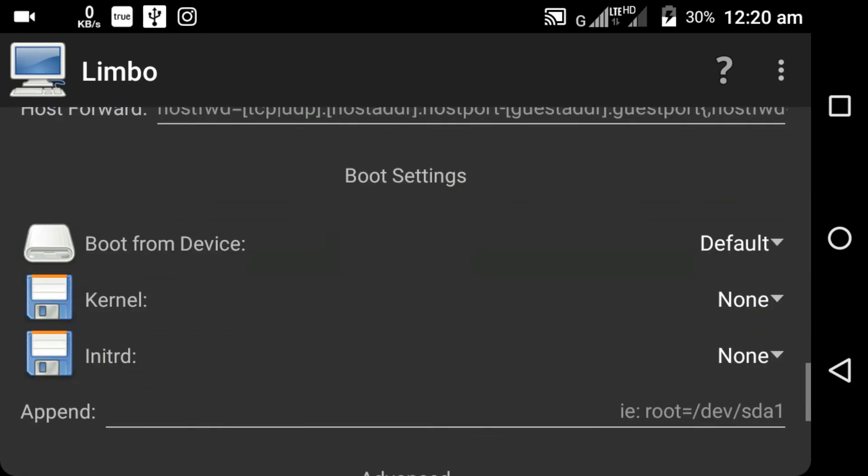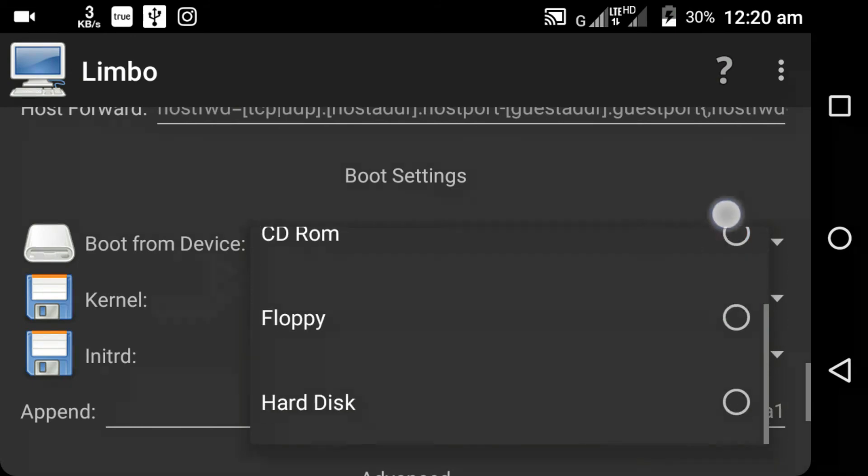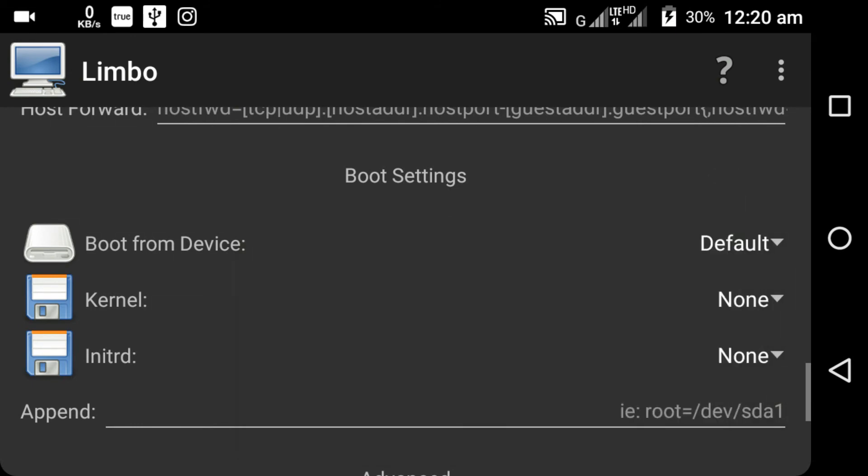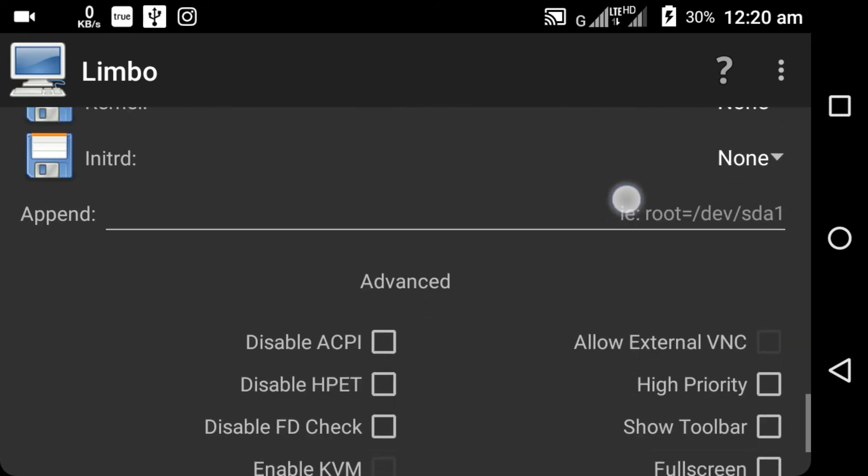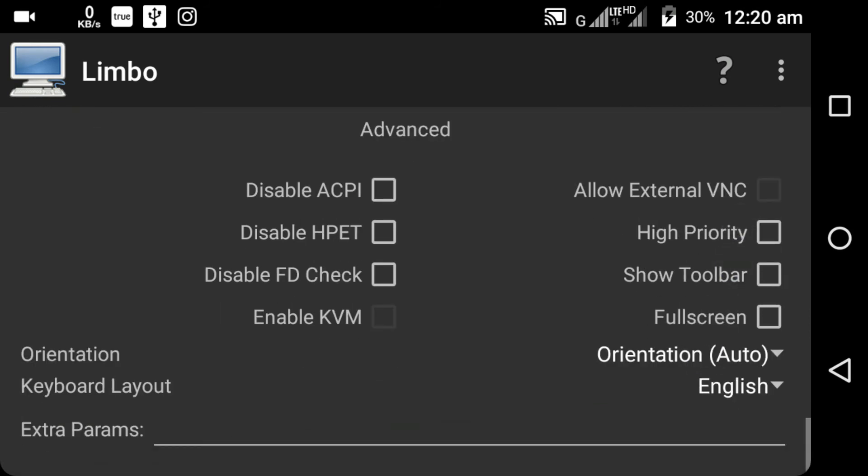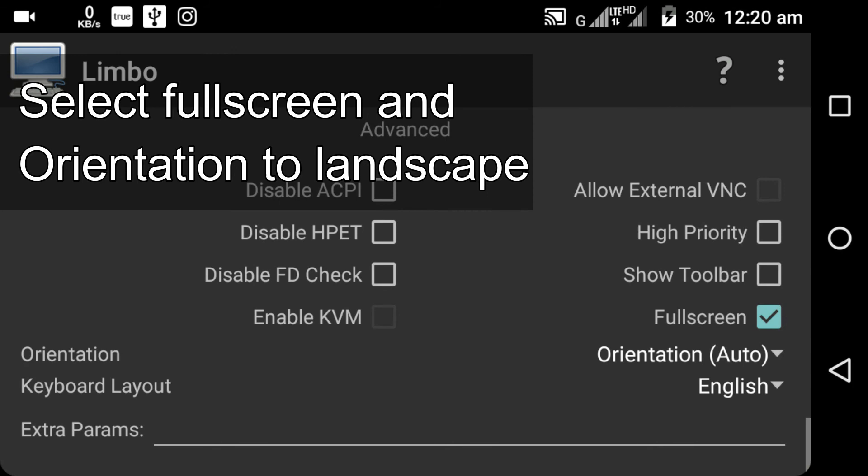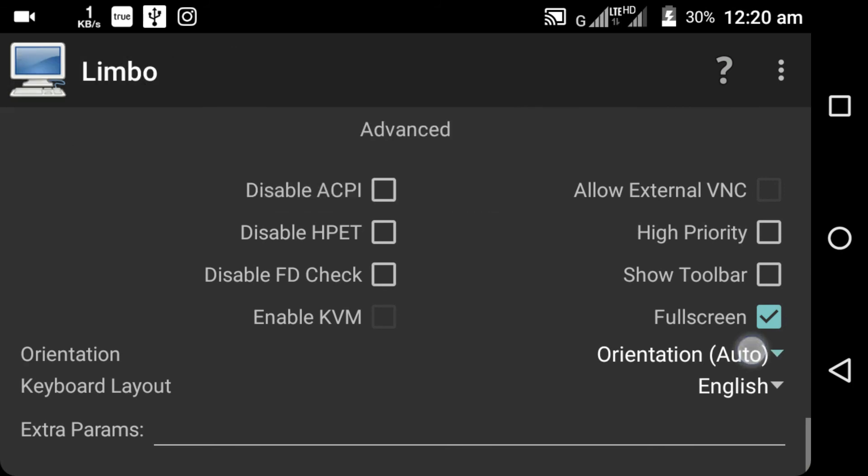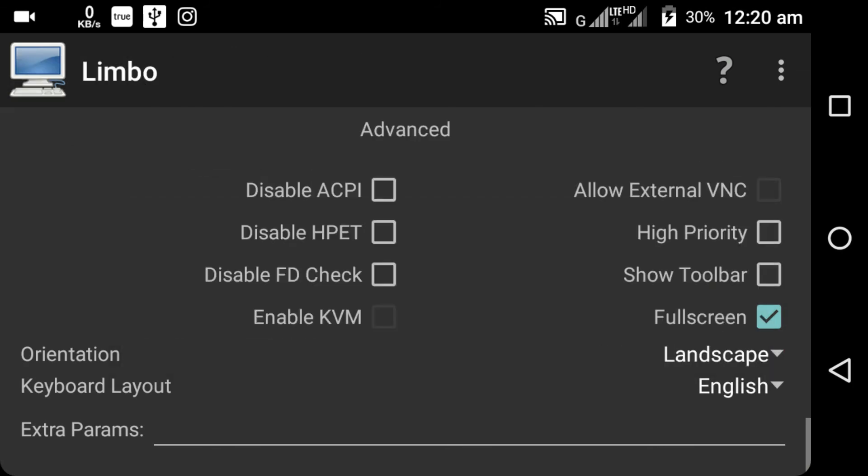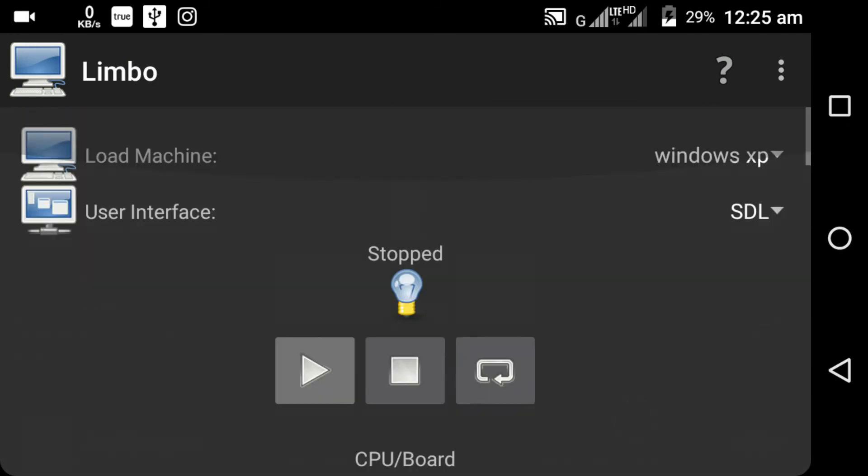And scroll down and you can see boot from device. You can select boot from CD ROM or hard disk. Just select the default. In the bottom you can see other options like full screen, keyboard language to English, and select the orientation to landscape. After you have finished all these steps, go back to the top of your application and click on the play button.